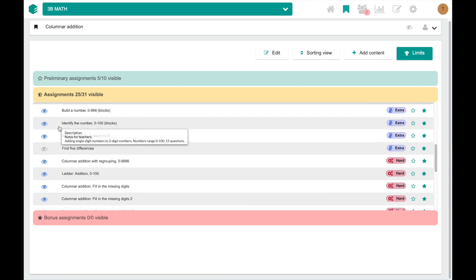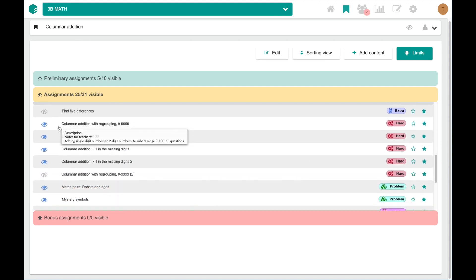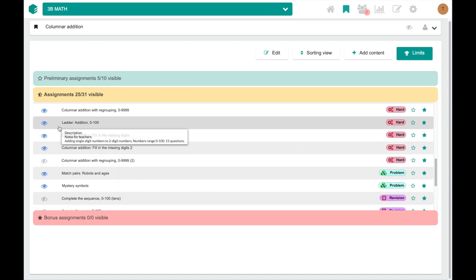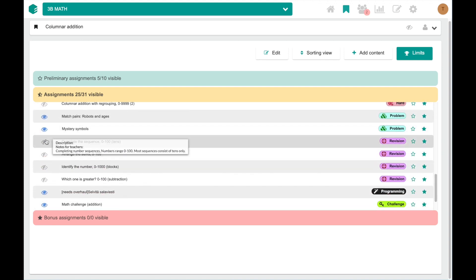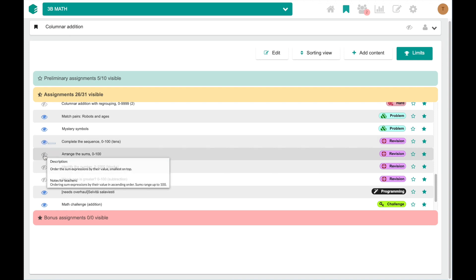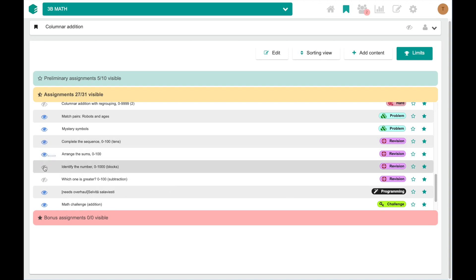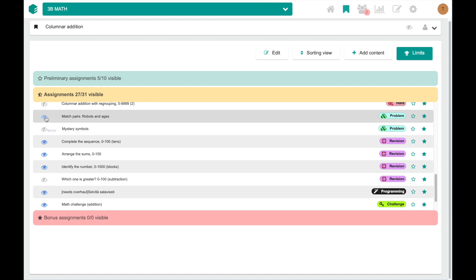There's always some additional exercises included in all lessons if your students need more exercises to practice. Notice how the assignment count changes in the category title when I hide or show exercises.